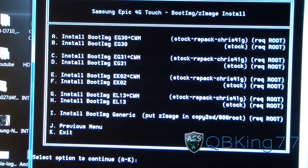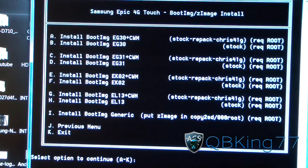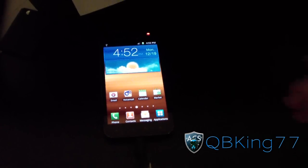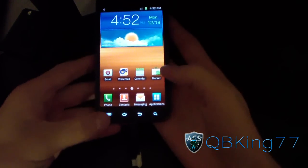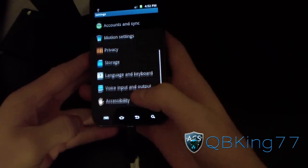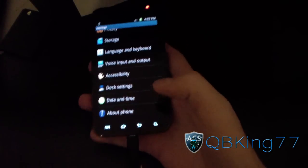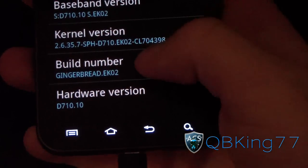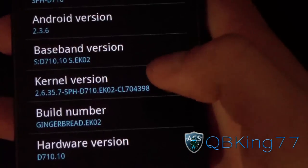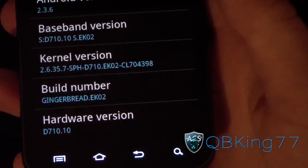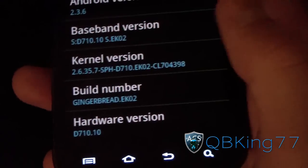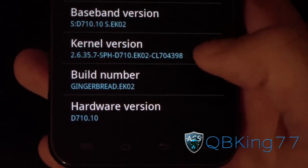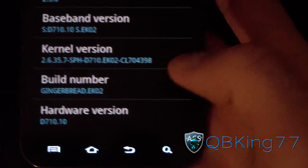You have all these different options. Go back to your Epic 4G Touch and check what firmware your phone is on — go to Menu > Settings, scroll down, go to About Phone. Under your build number it will say, for example, Gingerbread EK02. Depending on whether you're on EK02 or not — which is the latest Sprint OTA update — that determines which version you're going to install.